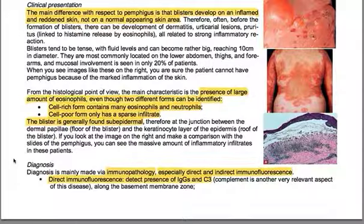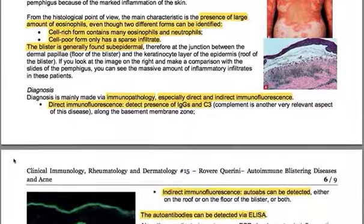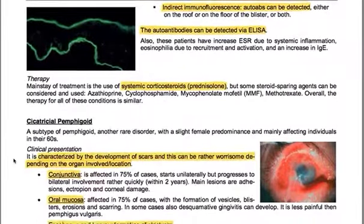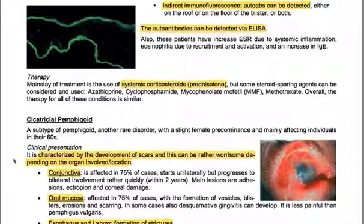Diagnosis is mainly made via immunopathology, especially direct and indirect immunofluorescence. Direct immunofluorescence detects the presence of IgGs and C3 — complement activation is another very relevant aspect of this disease — along the basement membrane zone. Indirect immunofluorescence can also be used; autoantibodies can be detected on the roof, the floor, or both. Autoantibodies can also be detected via ELISA. These patients have increased ESR due to systemic inflammation, eosinophilia due to recruitment and activation, and an increase in IgE.